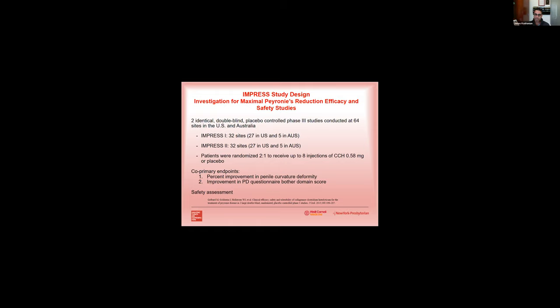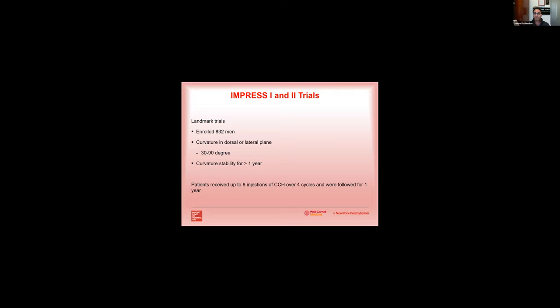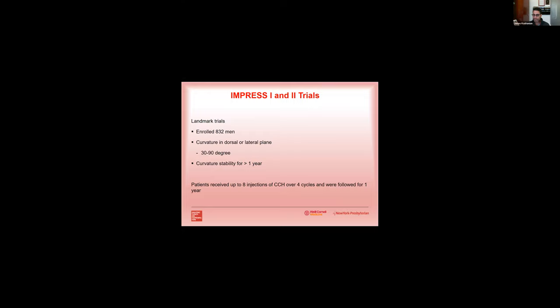And primary outcomes were percent improvement in penile deformity and improvement in Peyronie's disease questionnaire bothered domain score. These trials enrolled 832 men. They enrolled men with dorsal or lateral curvature of 30 to 90 degrees, and these men had to have curvature stability for greater than one year. And again, patients received eight injections over four cycles and were followed for one year.